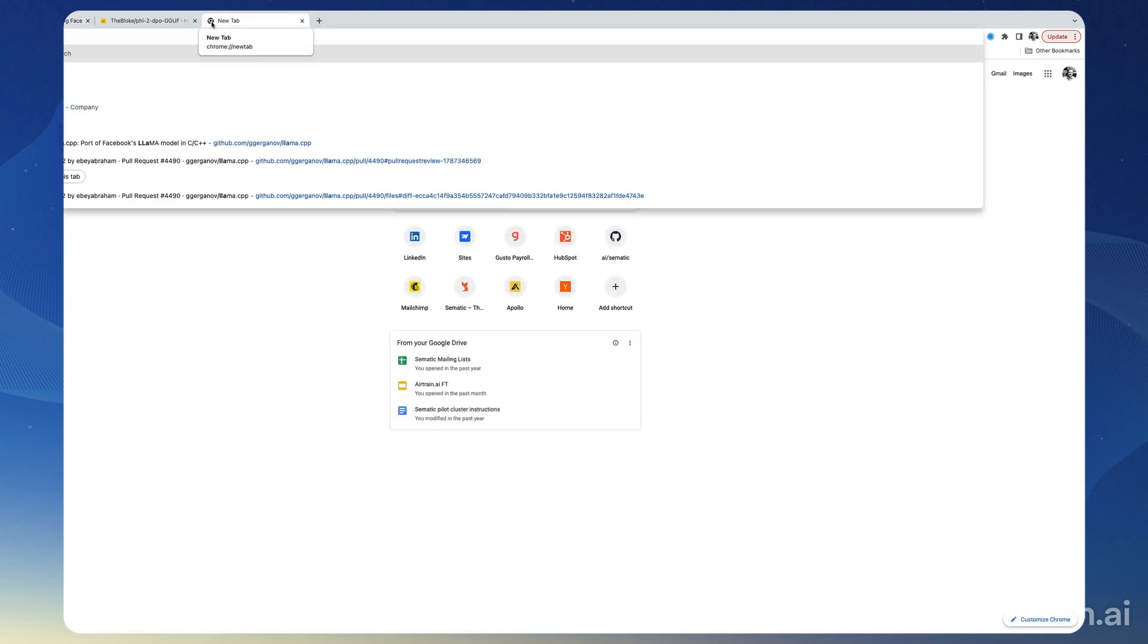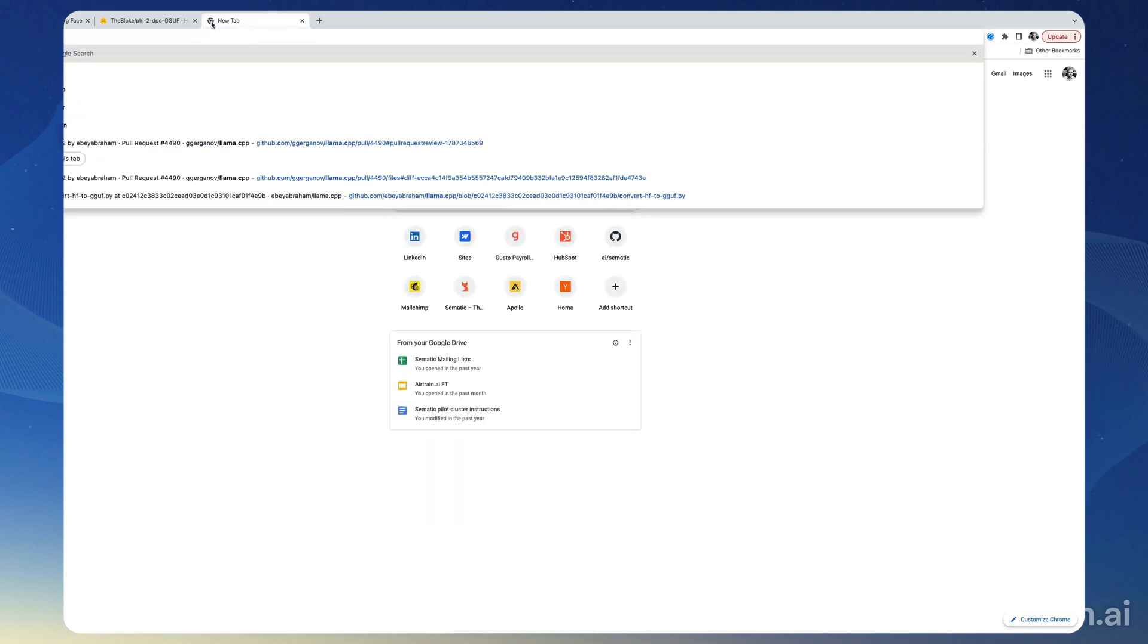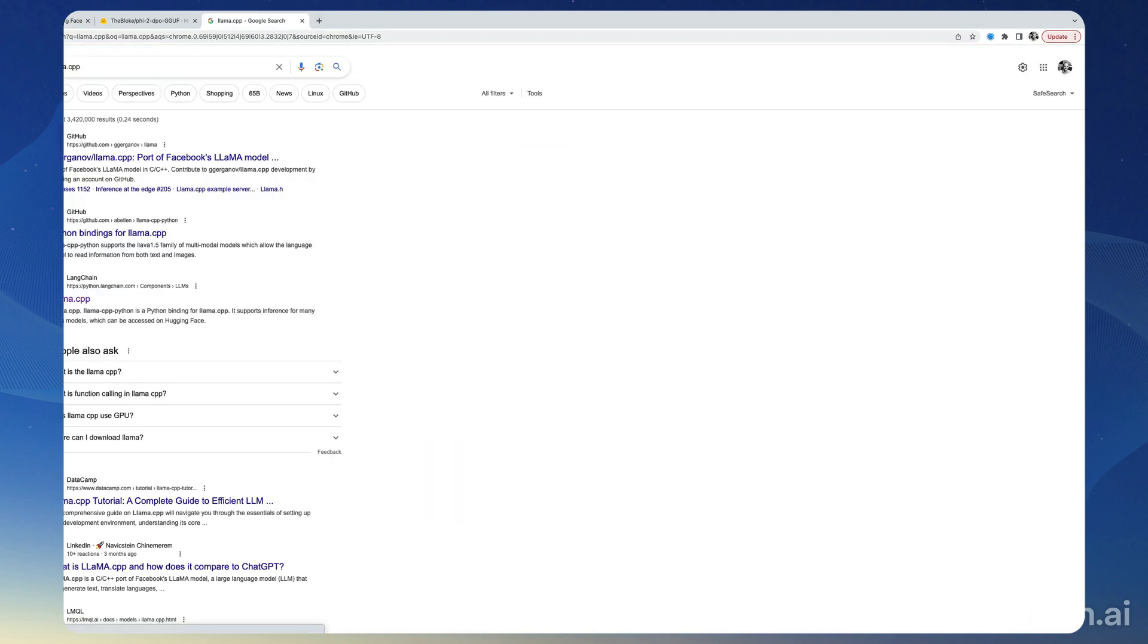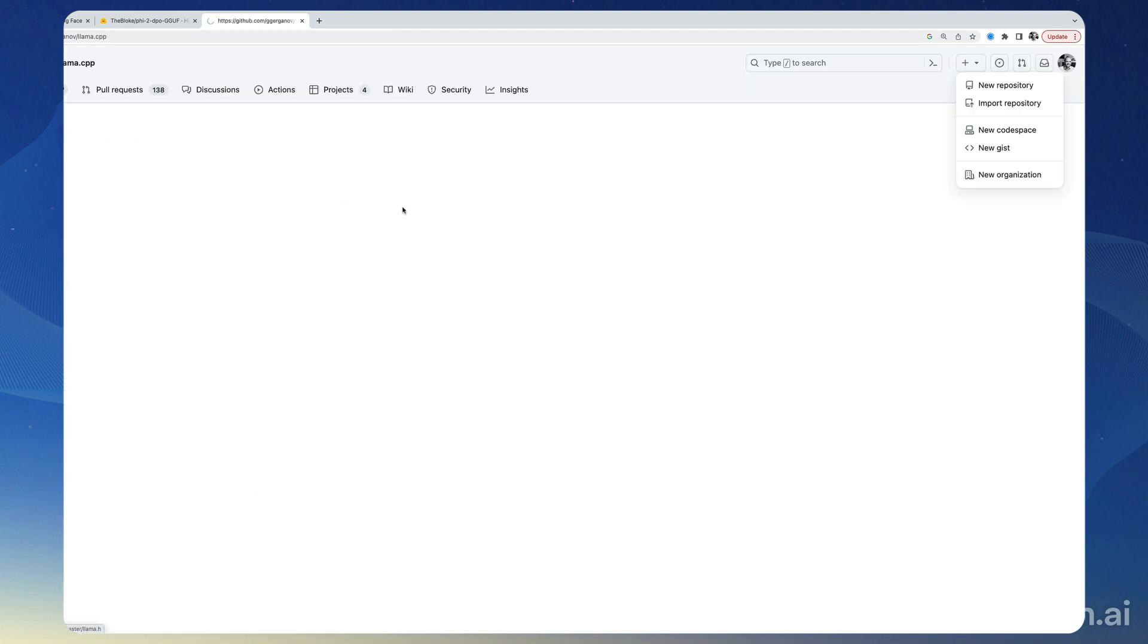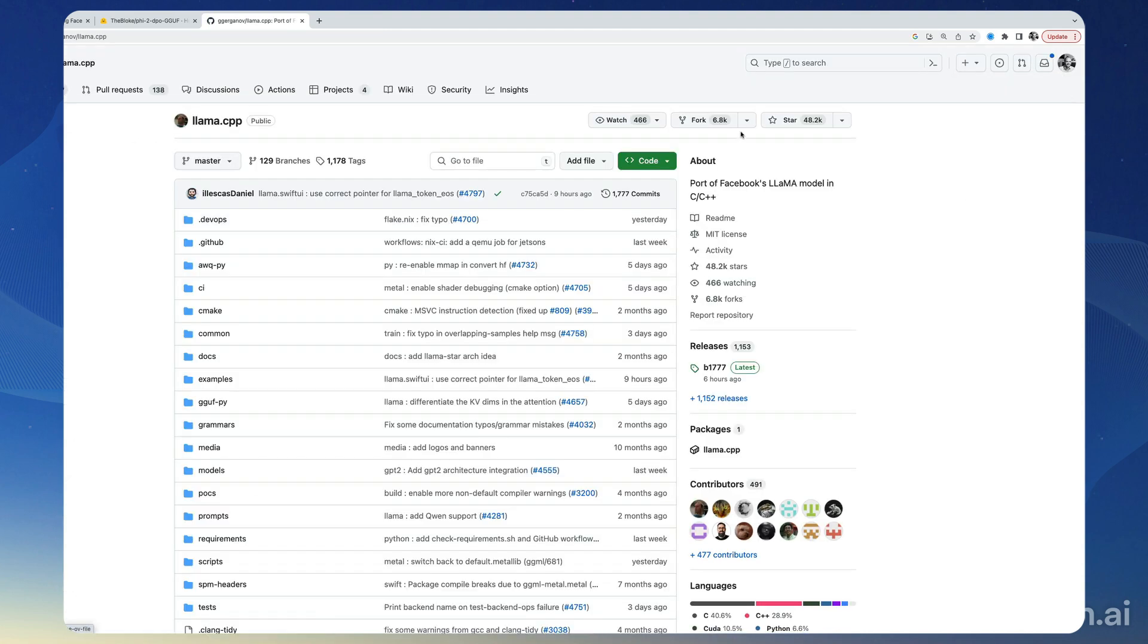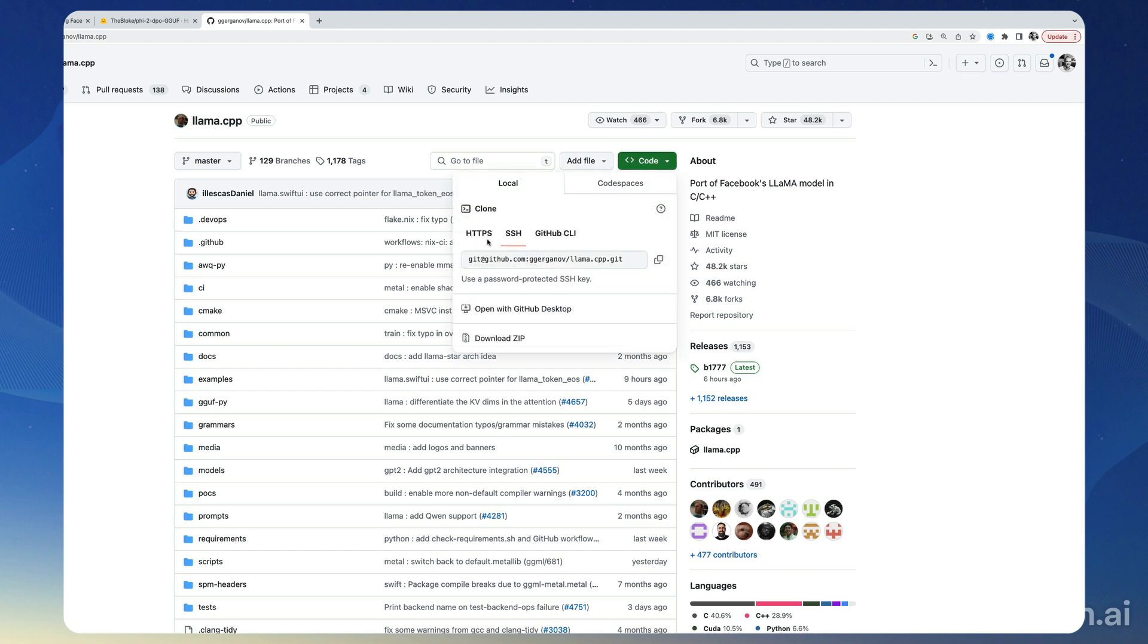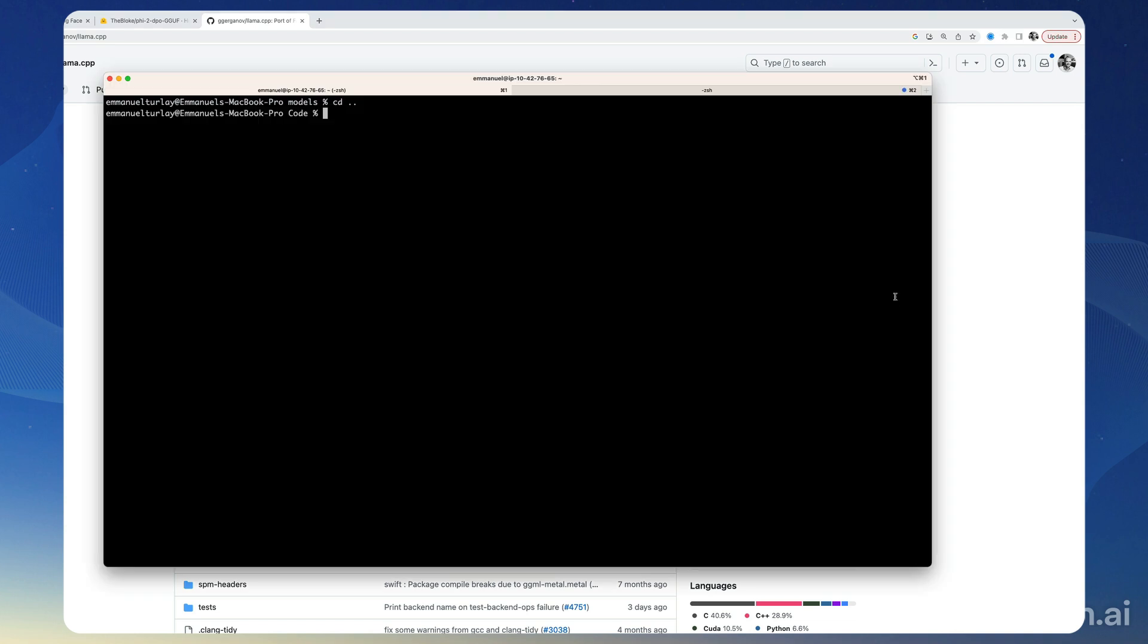So let me bring it up. We can install it from scratch on your computer. First you go here to the llama.cpp GitHub repo, you copy-paste the URL of the repo, and then in your terminal you're going to do a git clone of that URL.